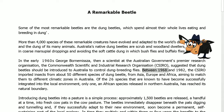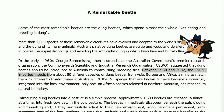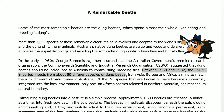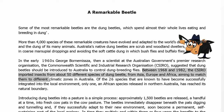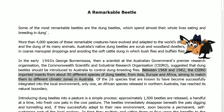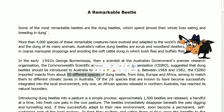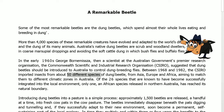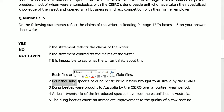Between 1968 and 1982, the CSIRO imported insects from about 50 different species of dung beetles from Asia, Europe, and Africa, aiming to match them to different climatic zones in Australia. A number is available — it is 50 different species imported, not 4,000. So the statement contradicts the claim of the writer. The answer is No.